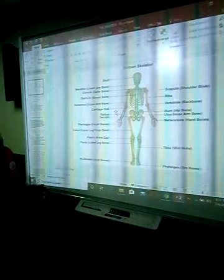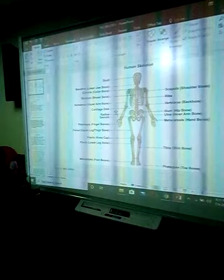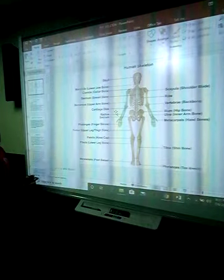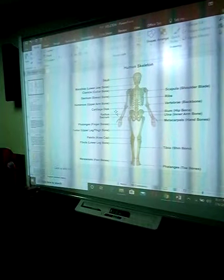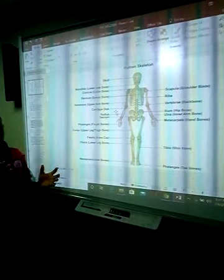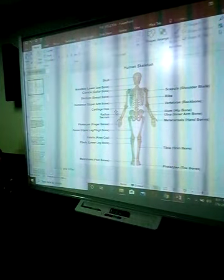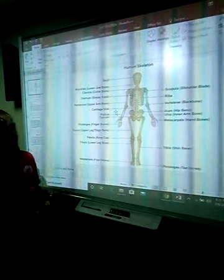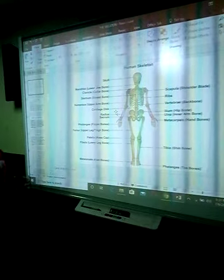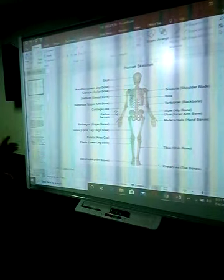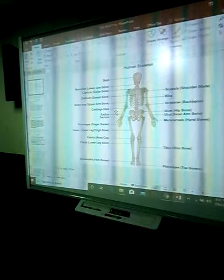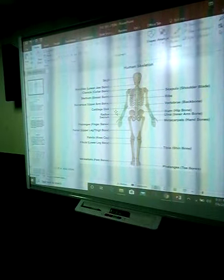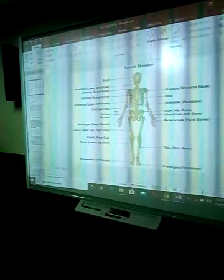Good afternoon. Greetings to everybody wherever you are. This day today in this class we shall be considering human skeleton.